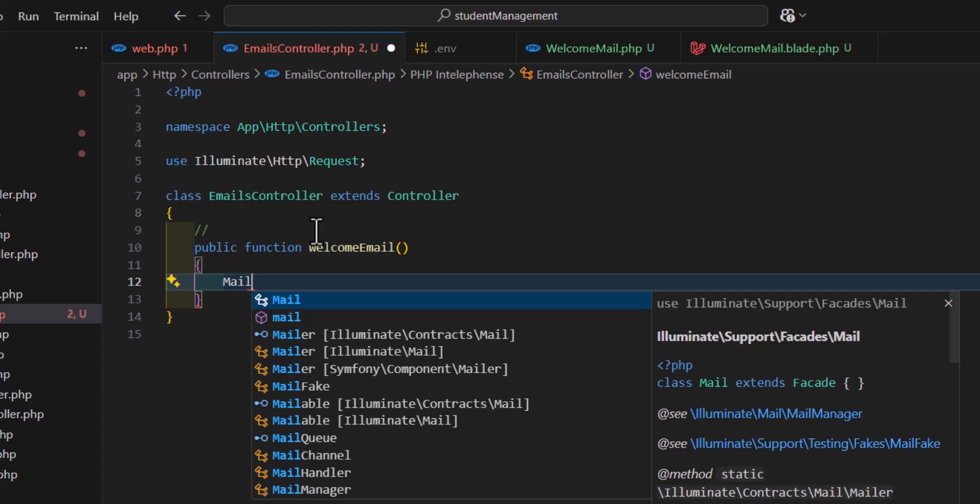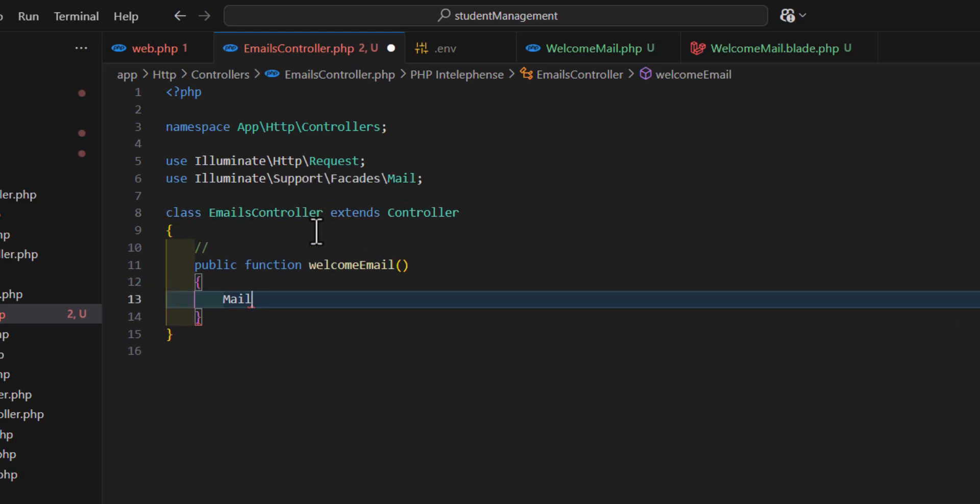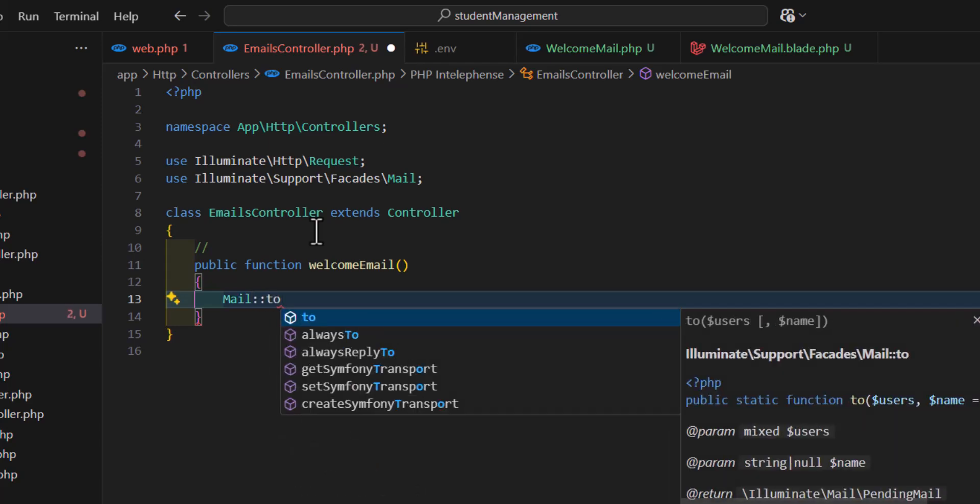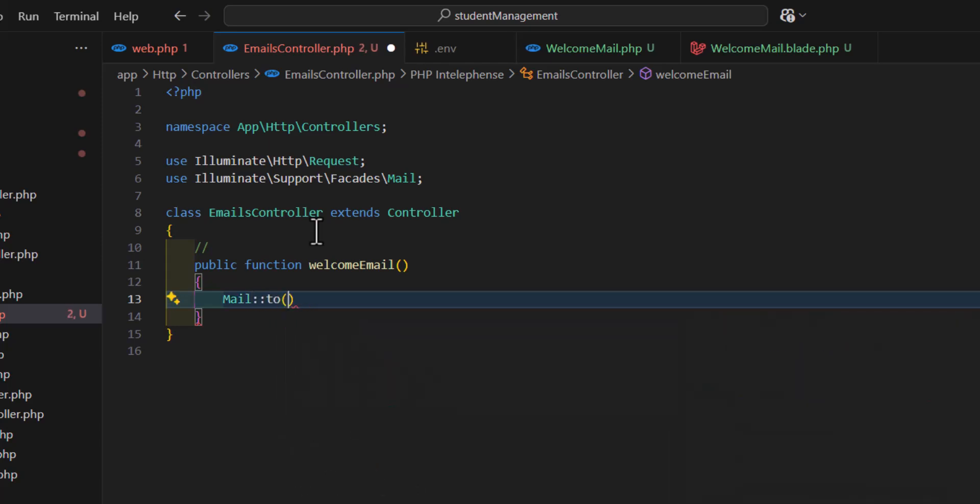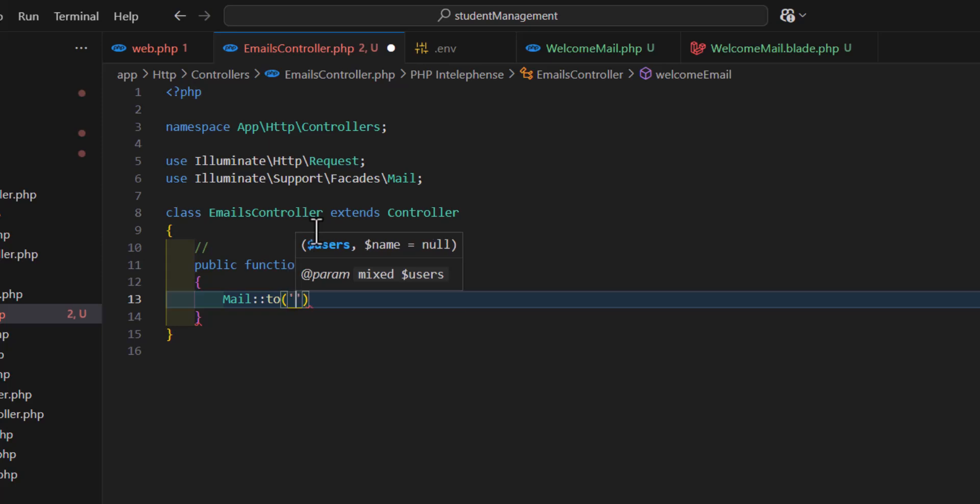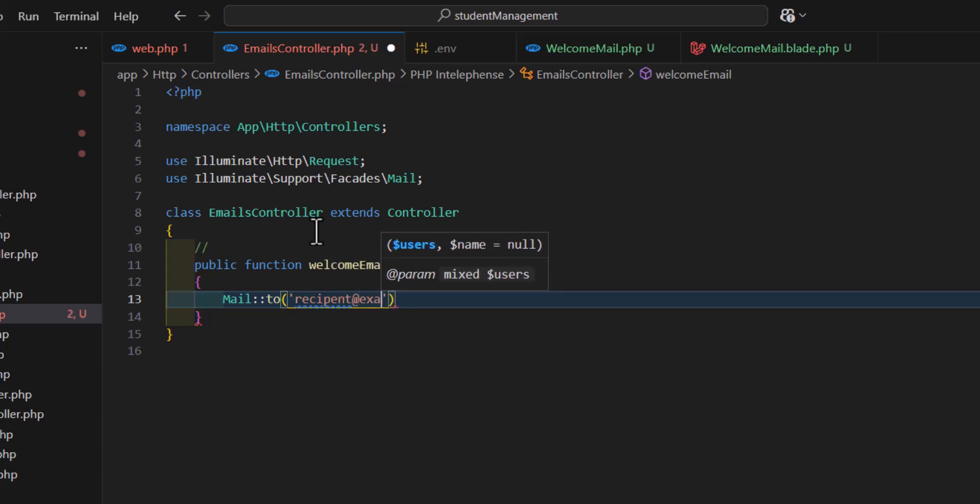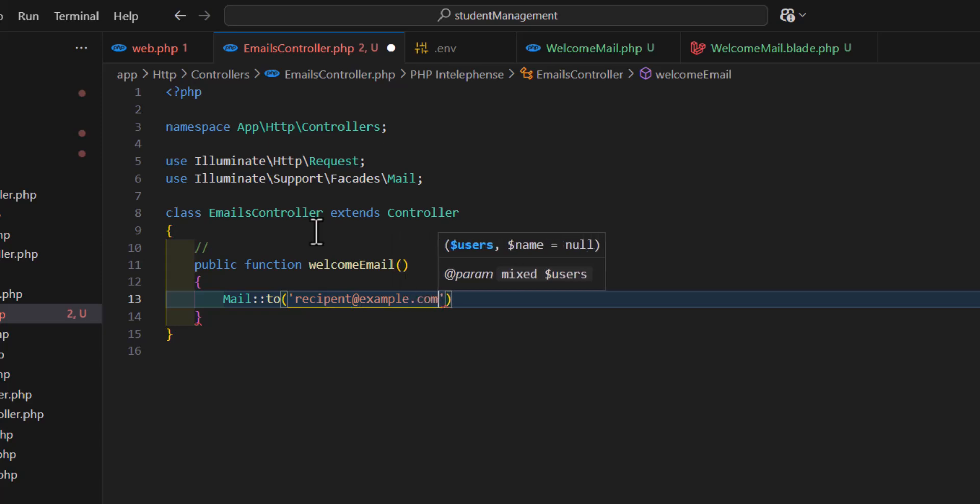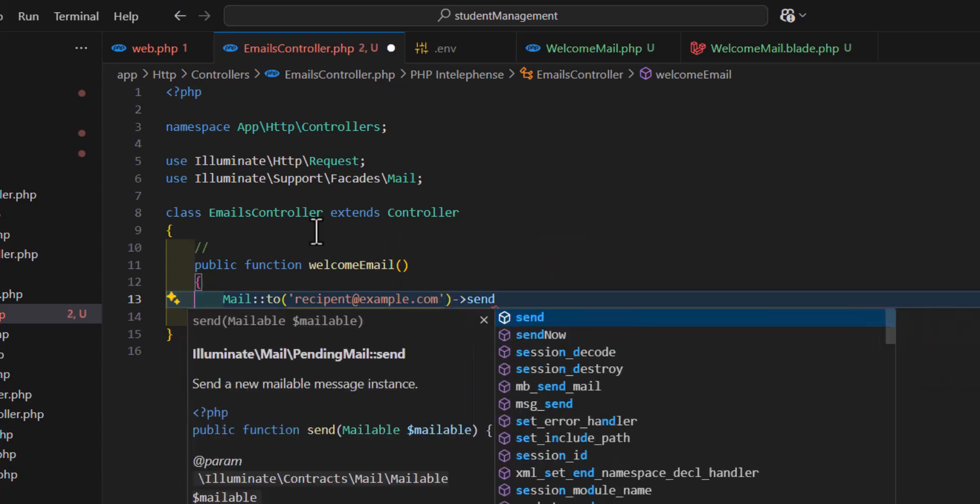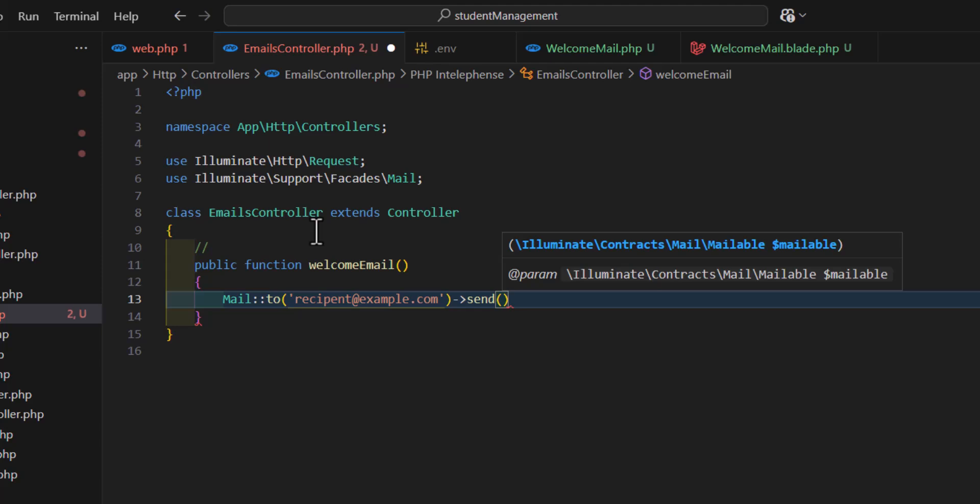Use this class from the facade, then colon colon 'to'. Inside the 'to' method, the first thing we write is to whom we want to send the email, for example recipient@example.com. And we want to send which email, so we want to send our WelcomeMail. For that we'll type 'new WelcomeMail'.